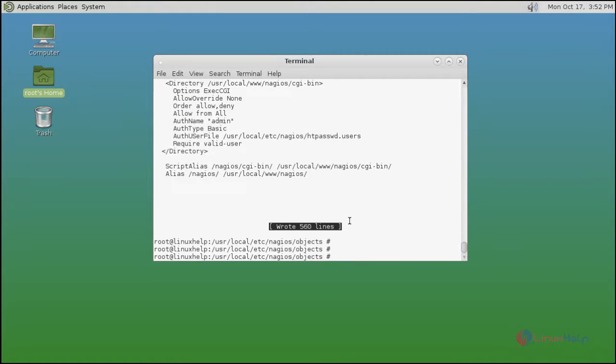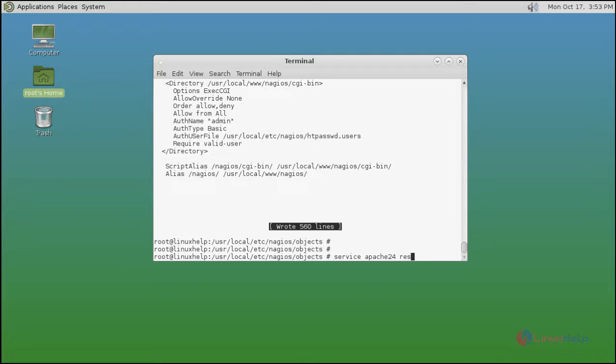After that you restart your Apache service by using service command. Type the command and then enter.